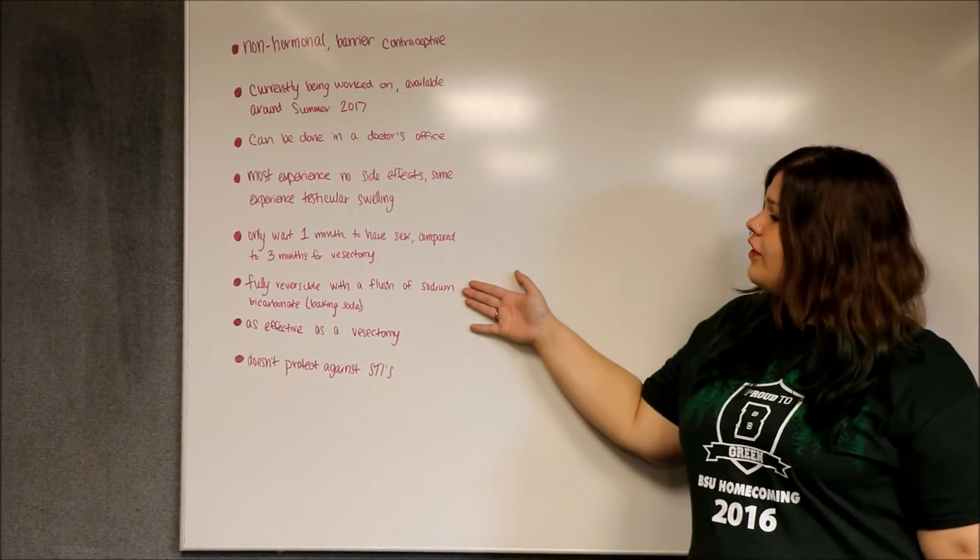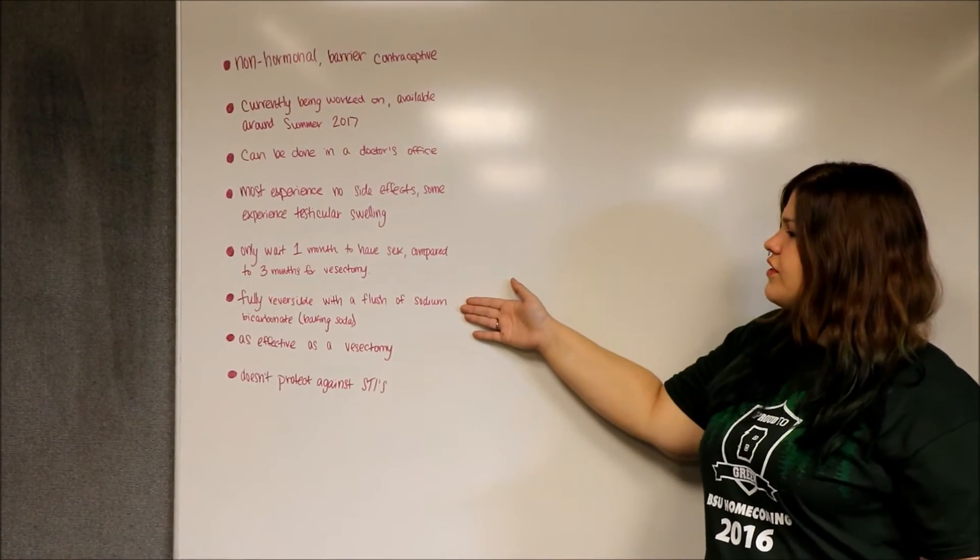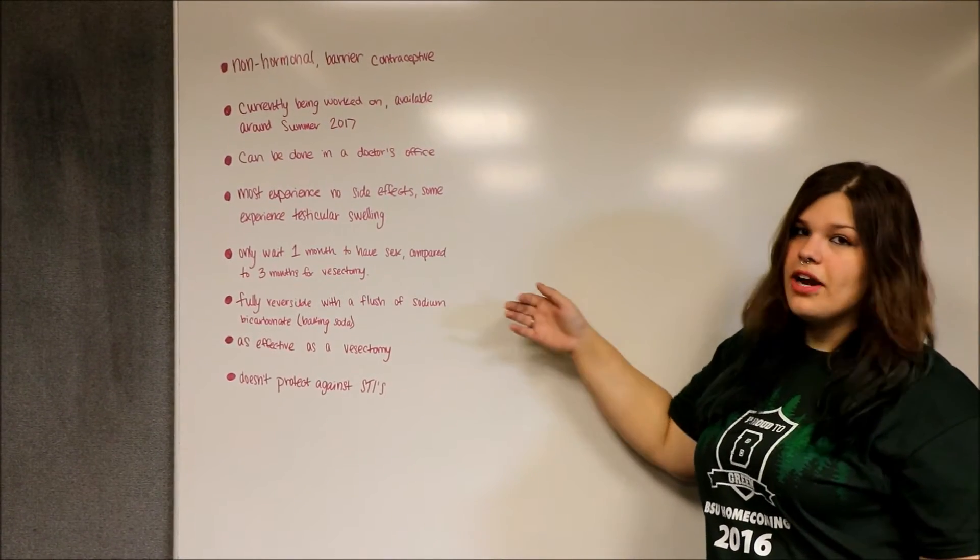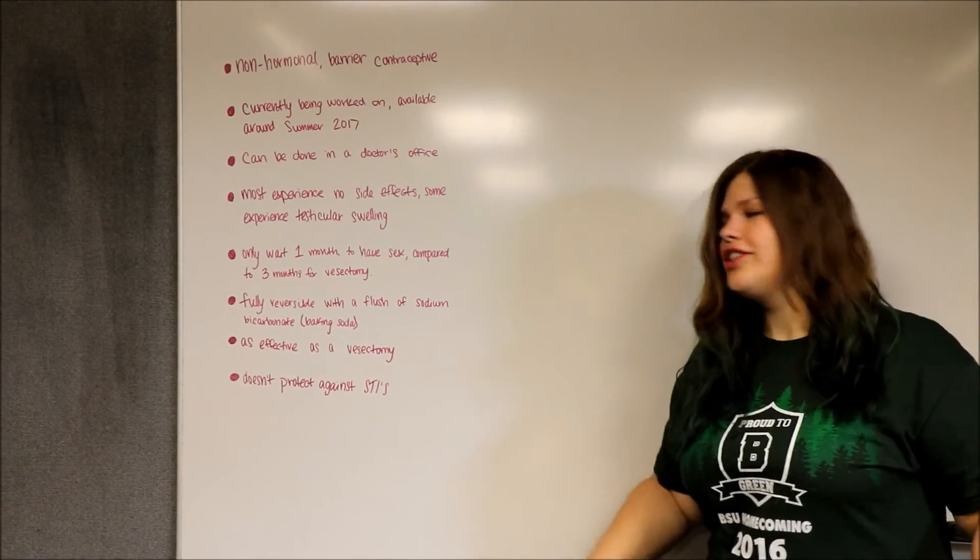It is fully reversible with the flush of sodium bicarbonate, baking soda, flush.